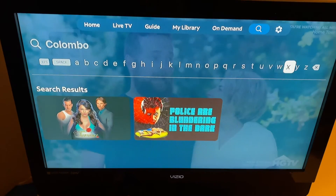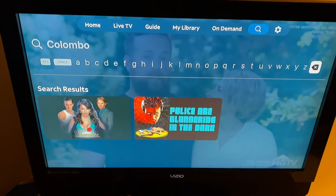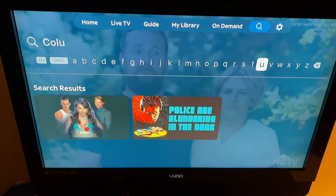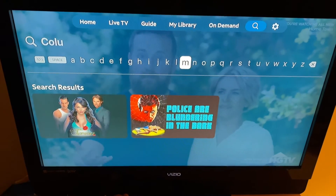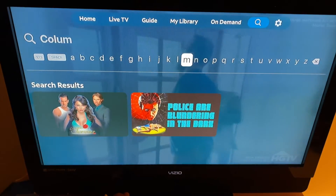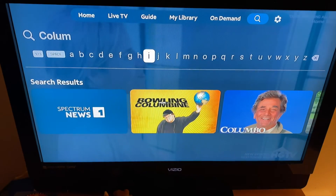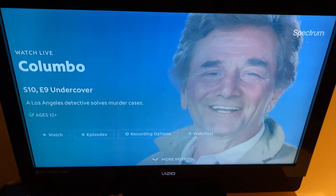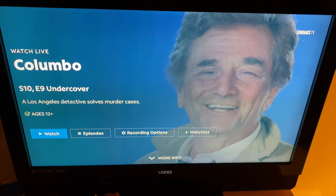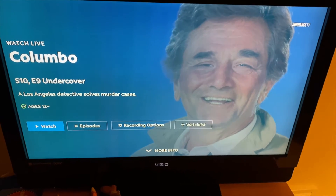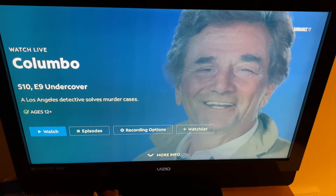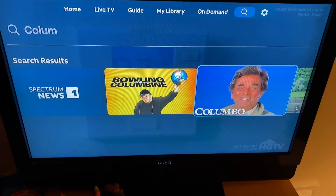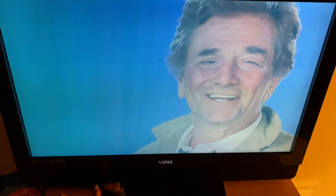Once I figured out it was misspelled, I hit the right key all the way over to the delete next to XYZ, backed it up, and replaced the O with a U. Sure enough, there's Columbo. Don't be concerned if a show doesn't show up at first — check the spelling and try it the harder way, spelling it letter by letter.